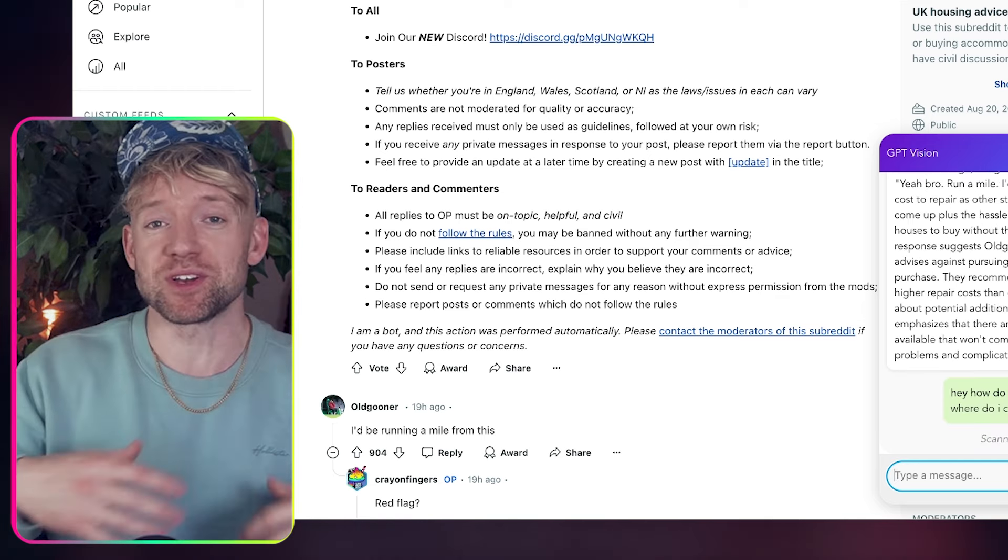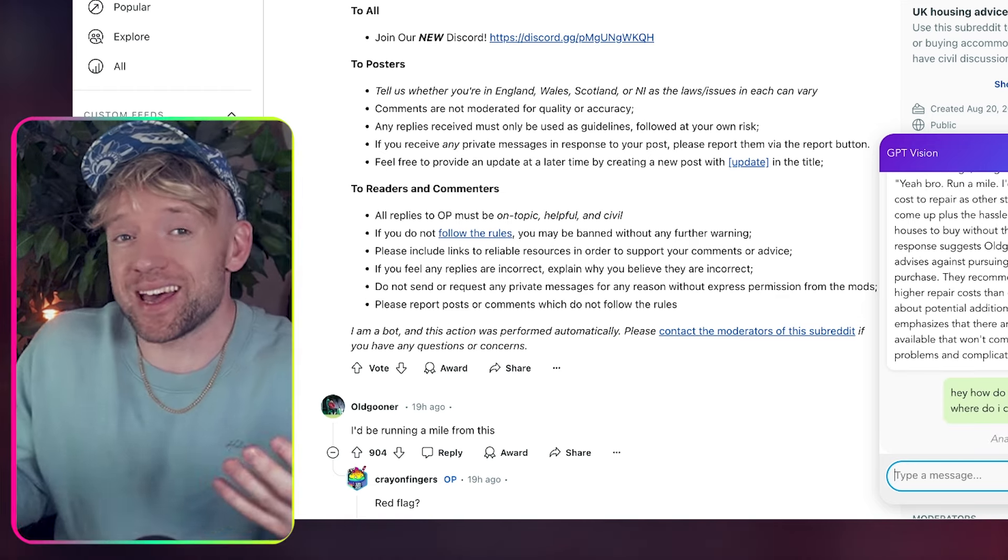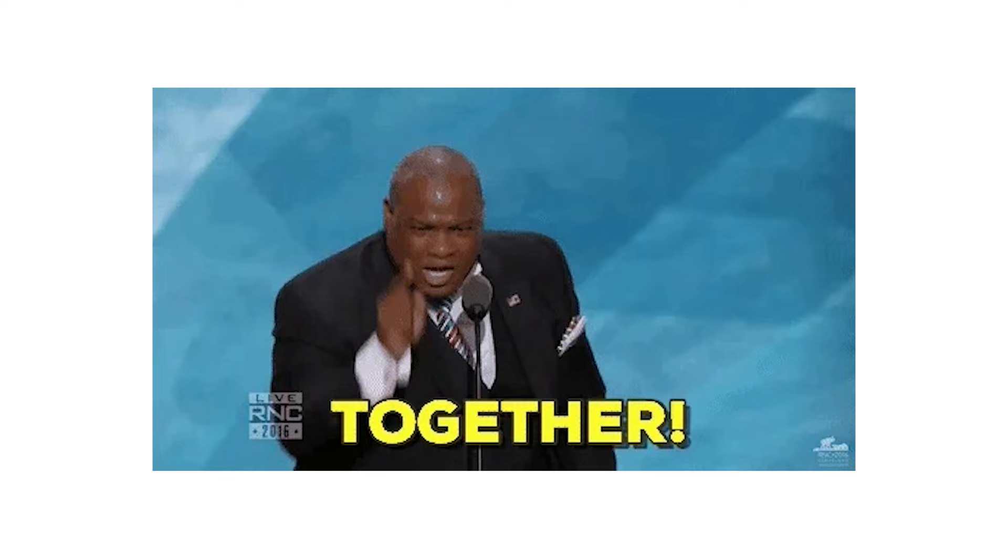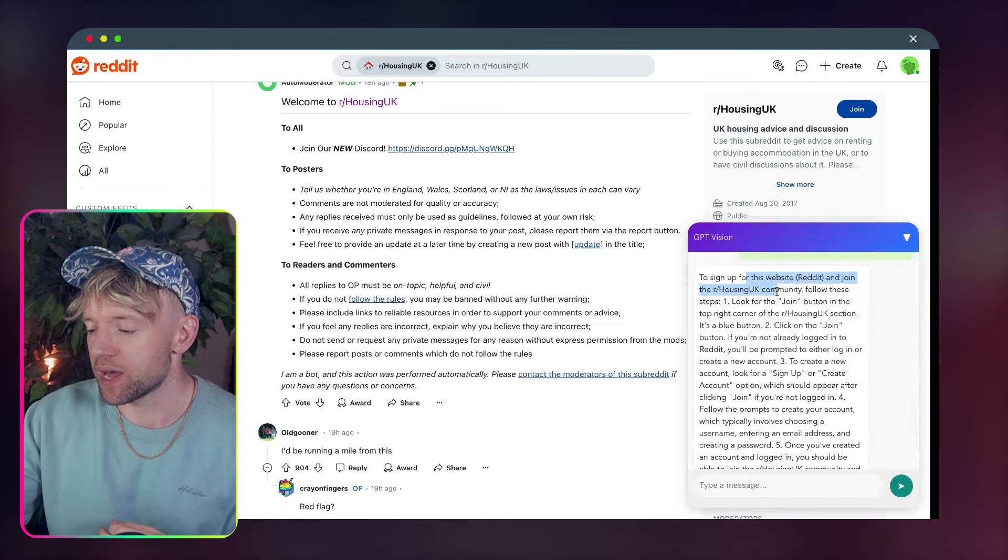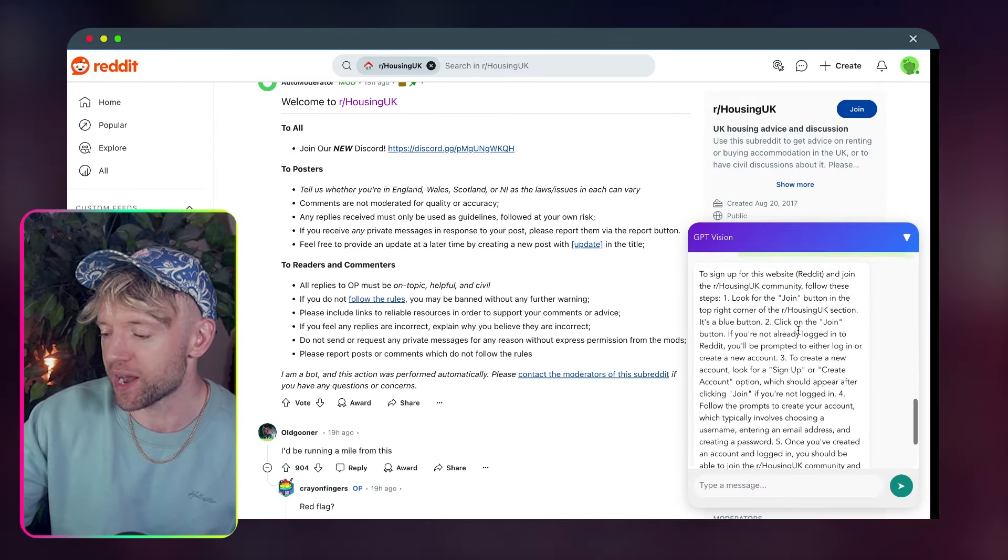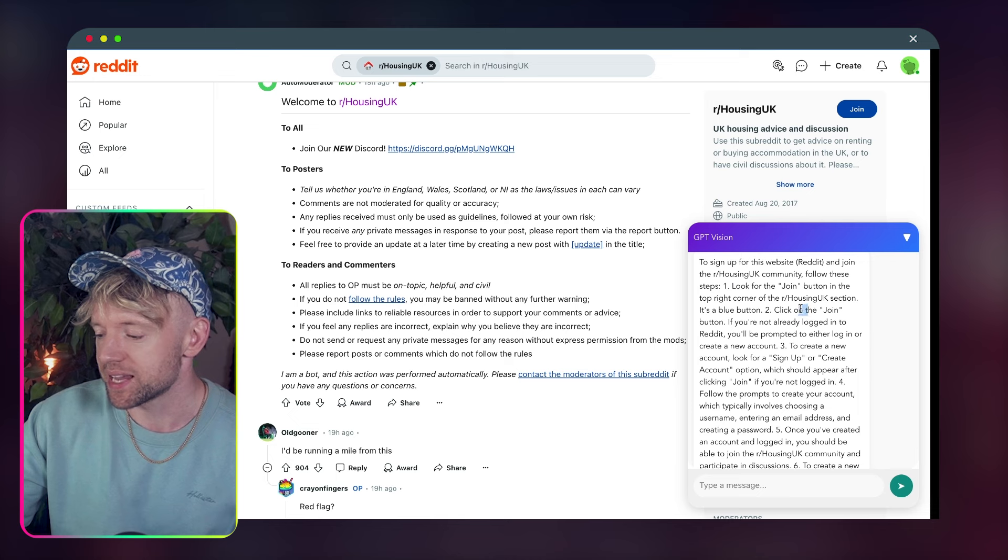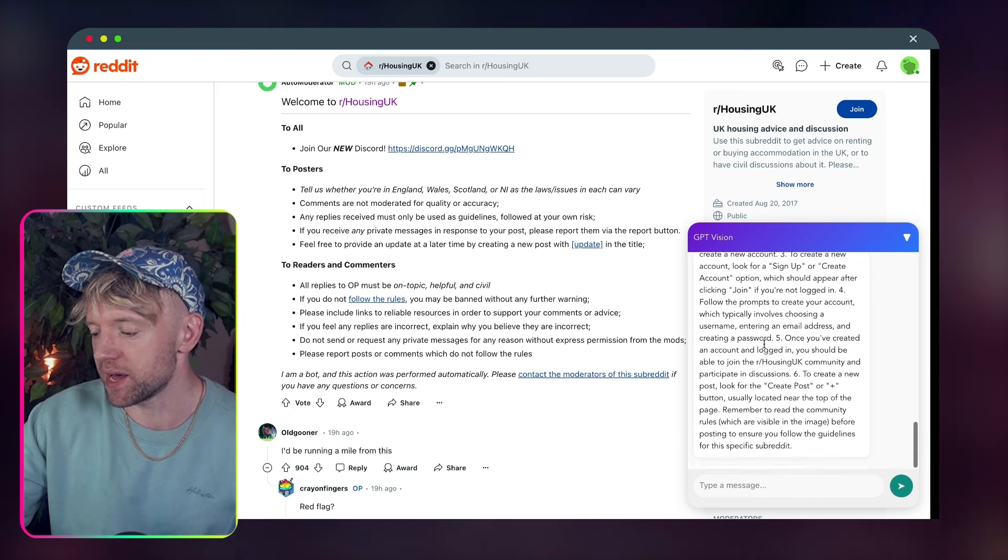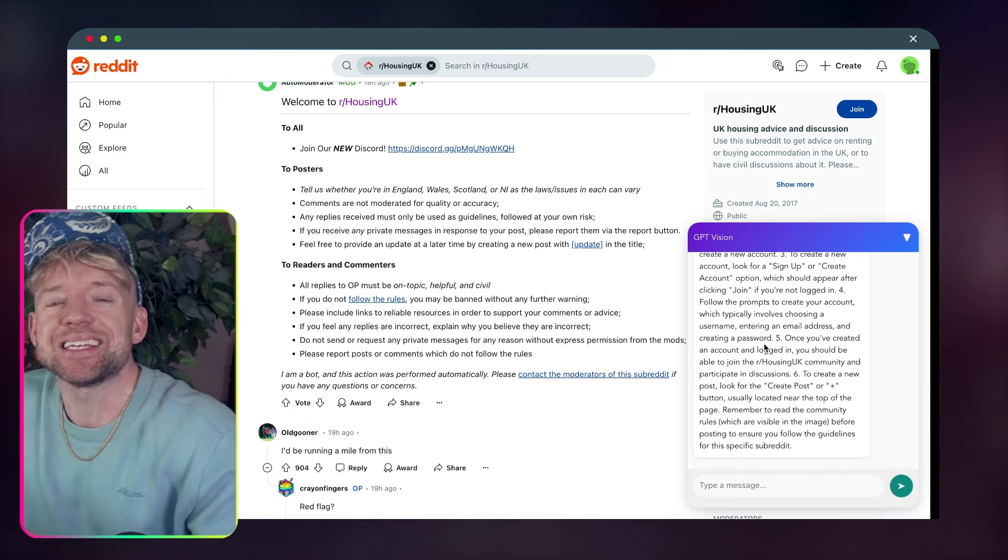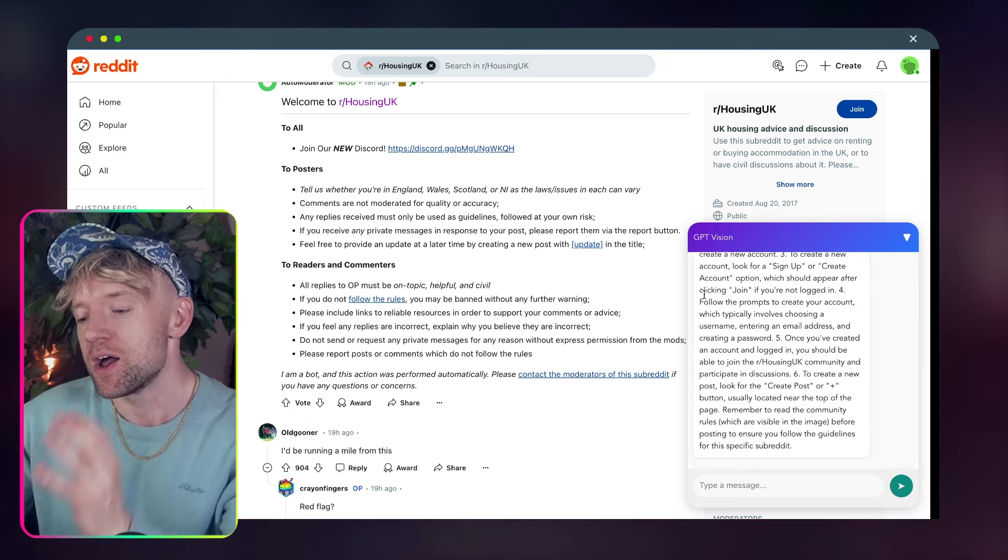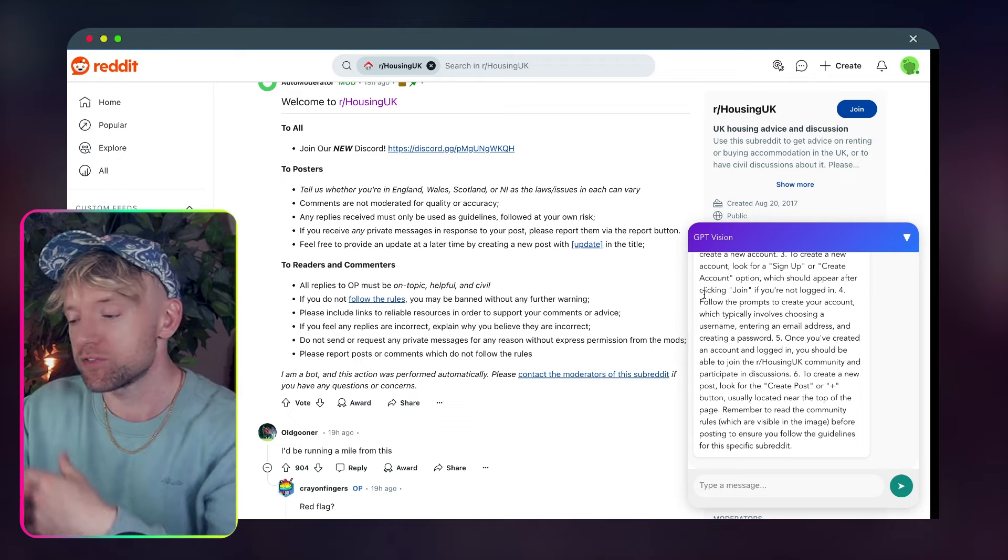So the reason I made it is because OpenAI promised it, it's not here yet. So I thought, hey, let's make it together. To sign up to this website, Reddit and join the housing community, follow these steps. Look at the join button in the top right corner of the housing section, click the join button if you're not already logged in. And it gives you all the instructions because it can see what you're doing. Now in this video, I'll show you exactly how you build this.